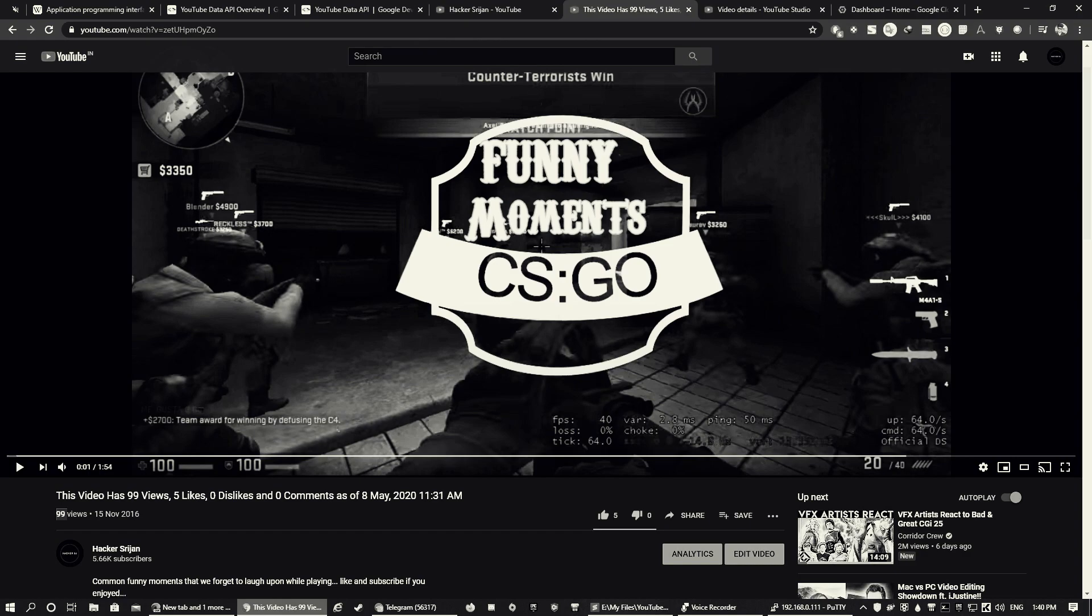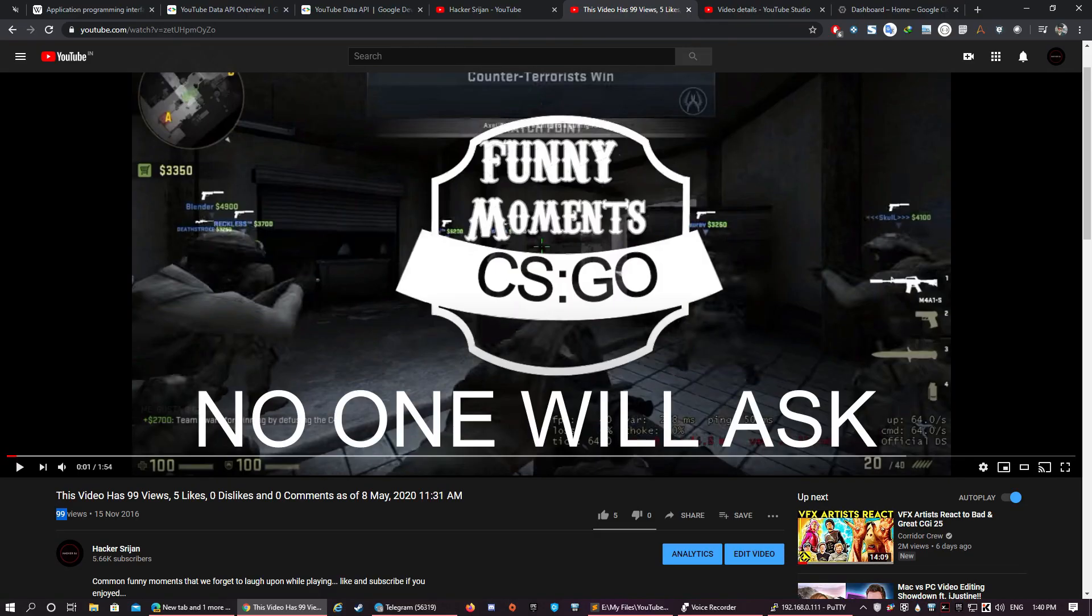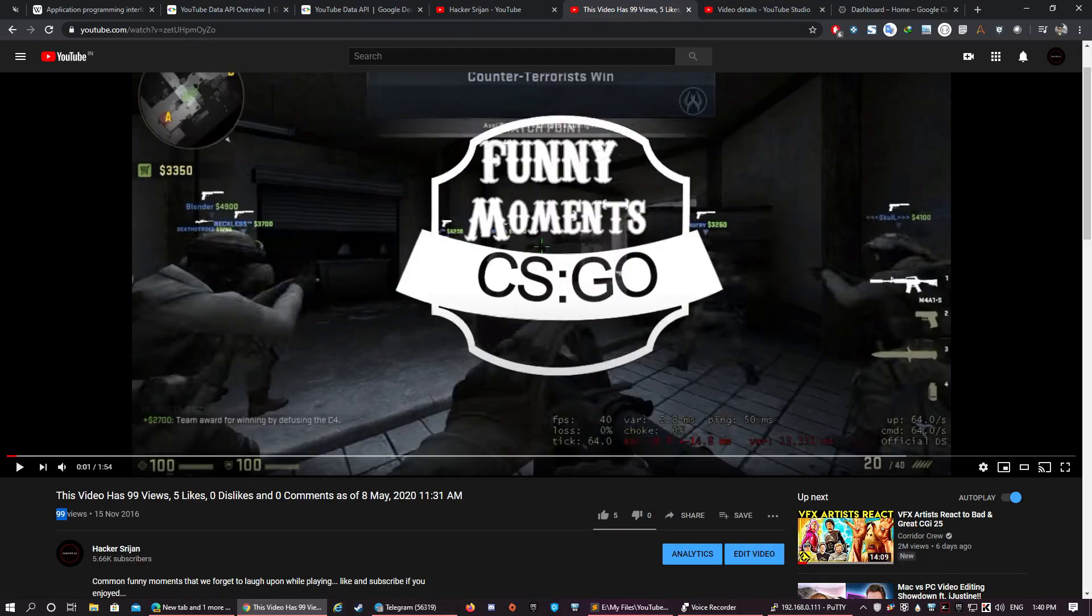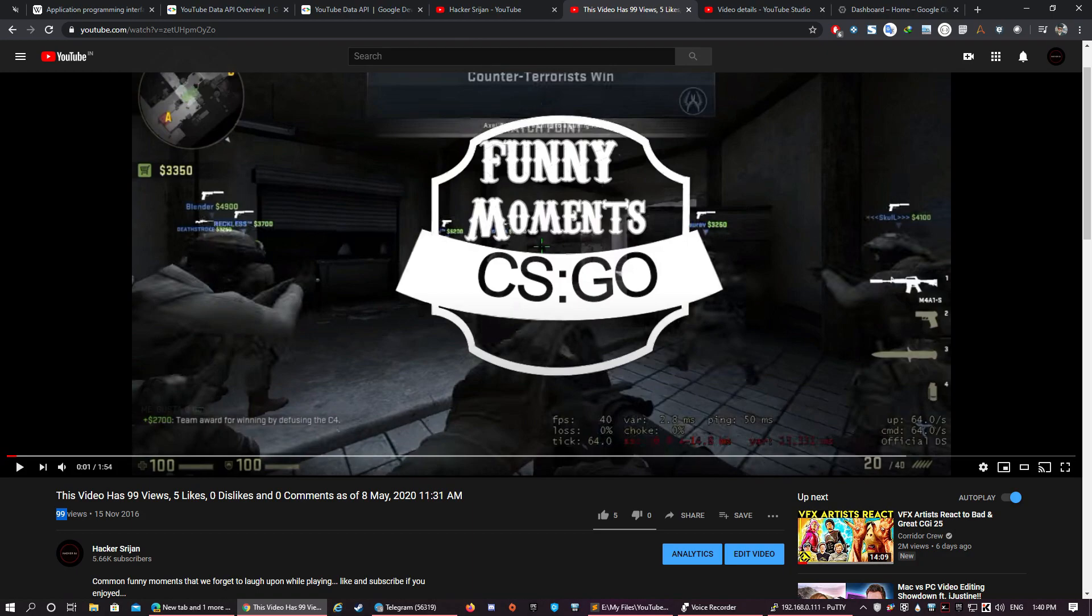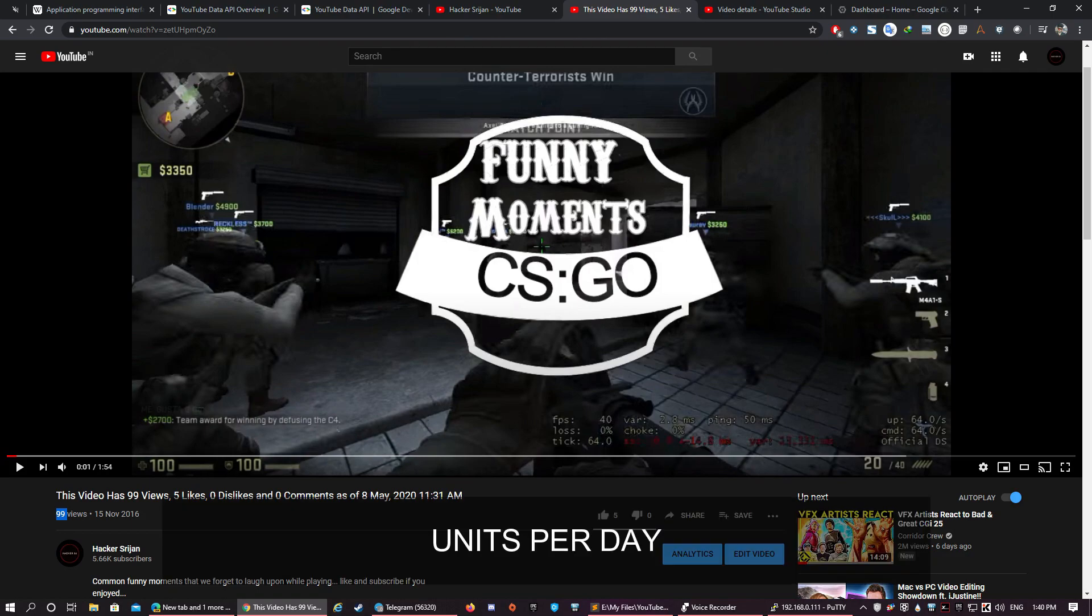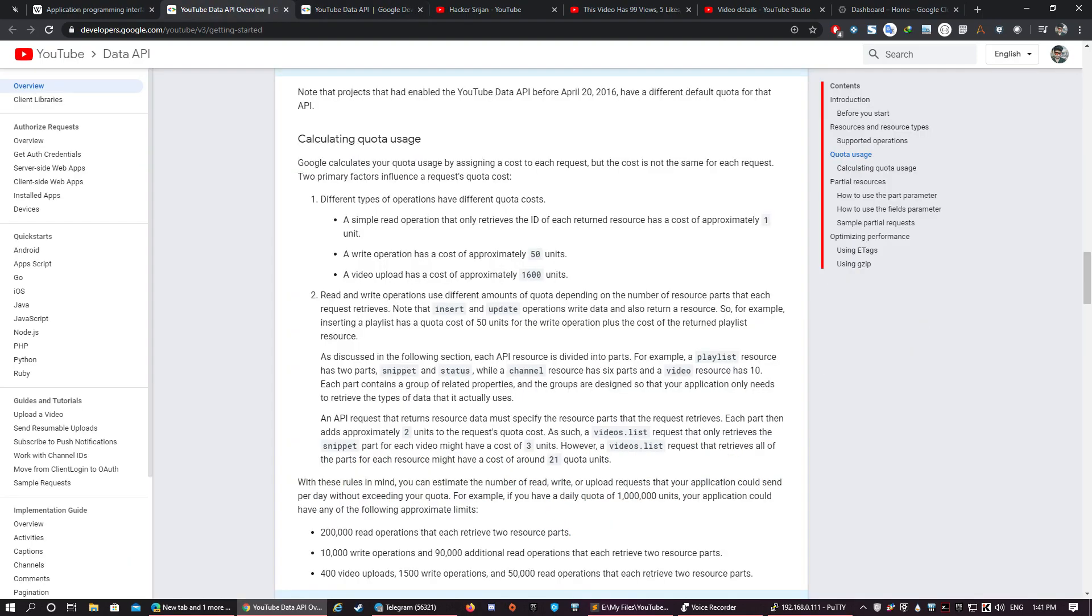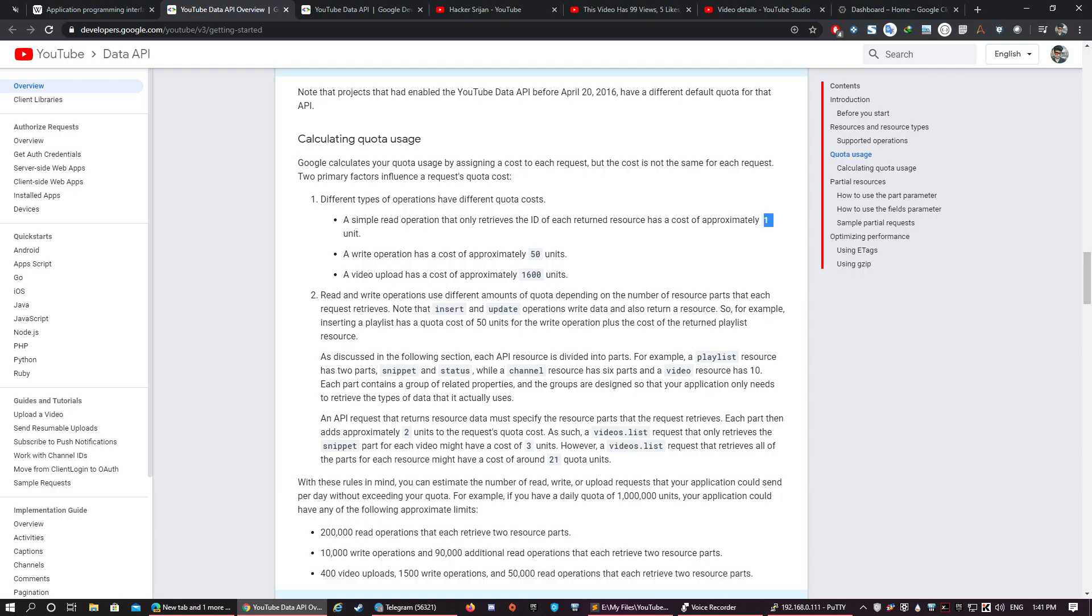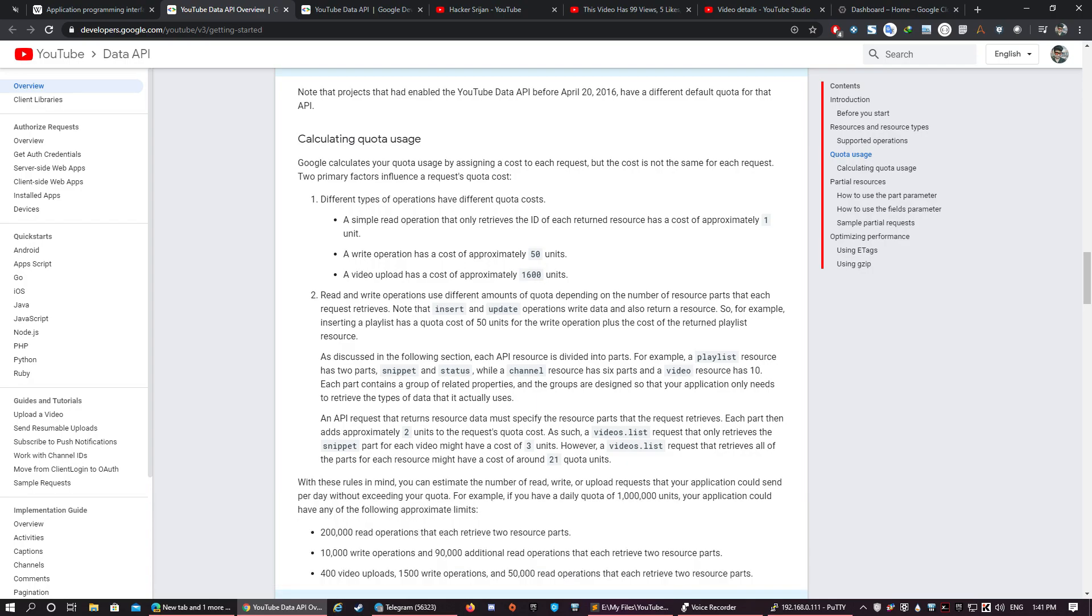You may ask why every hour, why not every minute or every second? Well, it's because I chose every hour so that I don't exhaust the API hit limits allotted to my account, which is 10,000 units per day. This looks like a very huge number, but it is units per day and not hits per day. YouTube allots some units to each of its operations performed via its API. For example, read operation uses one unit, write operation uses 50 units, and an upload operation uses 1600 units.